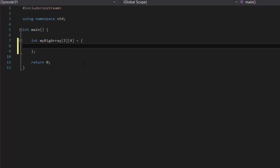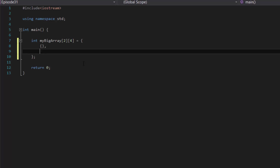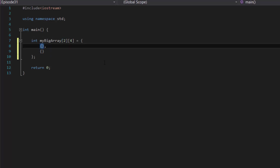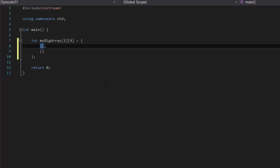To store data into our multidimensional array, we use a pair of curly brackets. Because this is a multidimensional array, we're going to need two curly brackets total — these curly brackets will represent the two rows. Inside each of those curly brackets, we list out four values because our second dimension represents the number of columns. Inside the first array, let's say: 1, 10, 100, 1000. That's four values.